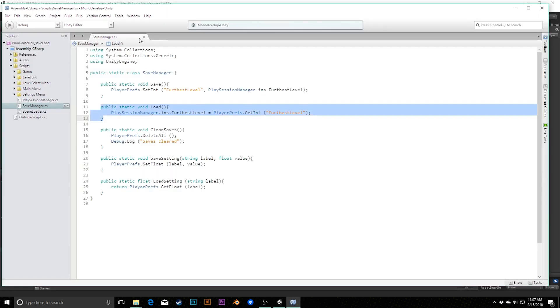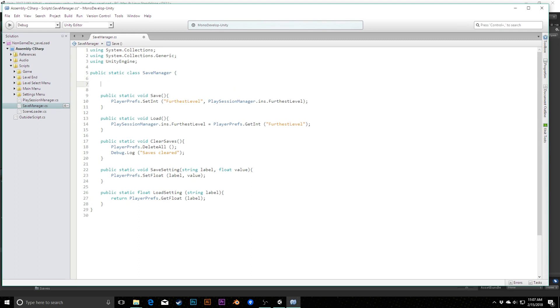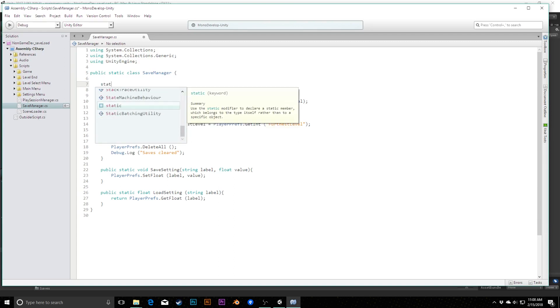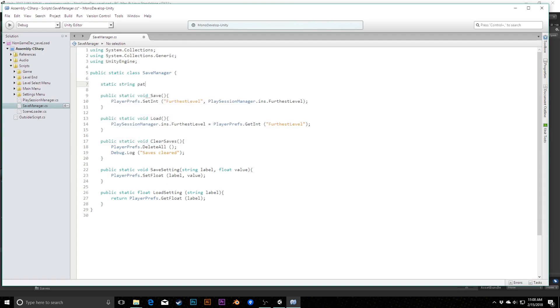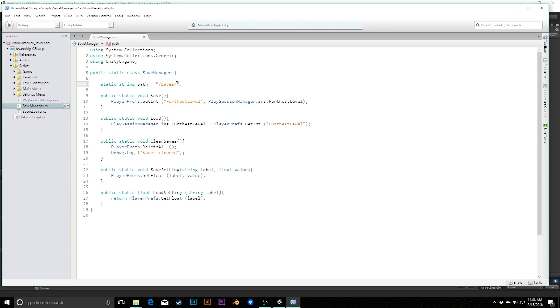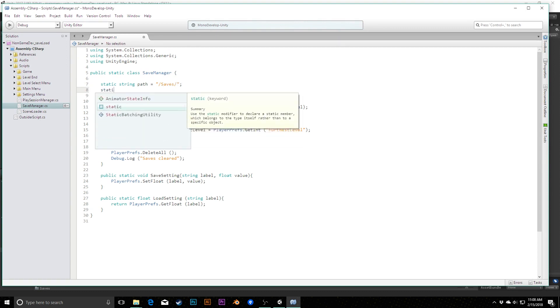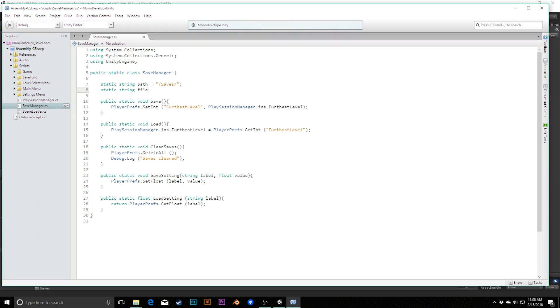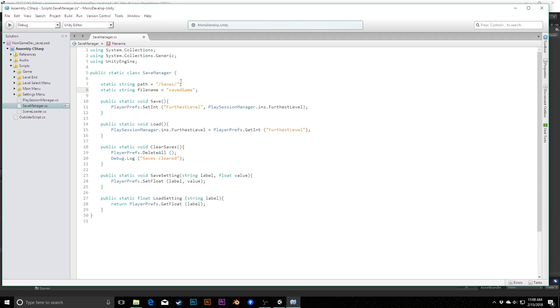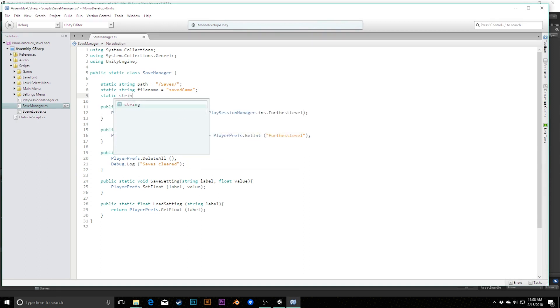Back in our save manager, we need a few variables to help us get to that folder. The first one is a static string called path. This is going to equal a forward slash, then that name saves (whatever you named that folder), another forward slash, and then we can close that up. What this is basically saying is that we're going to be going from whatever folder we're in into our saves folder and then just kind of close that off.